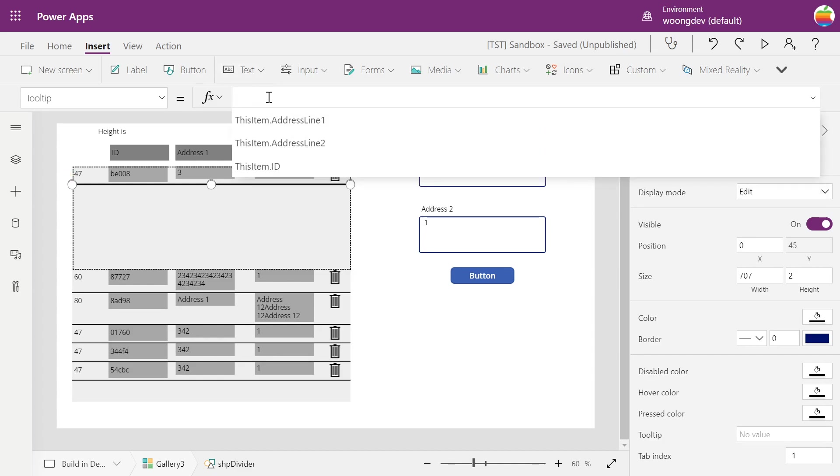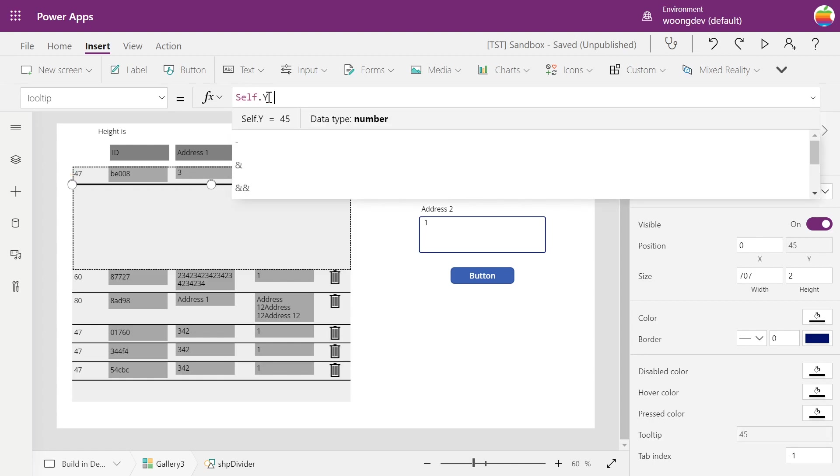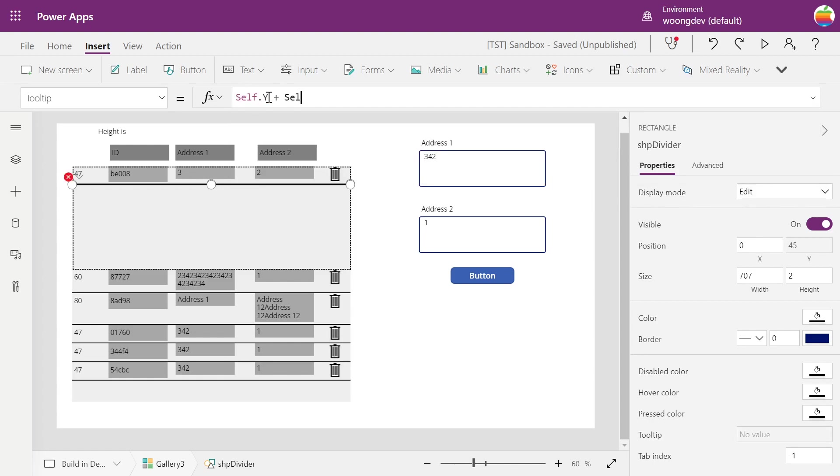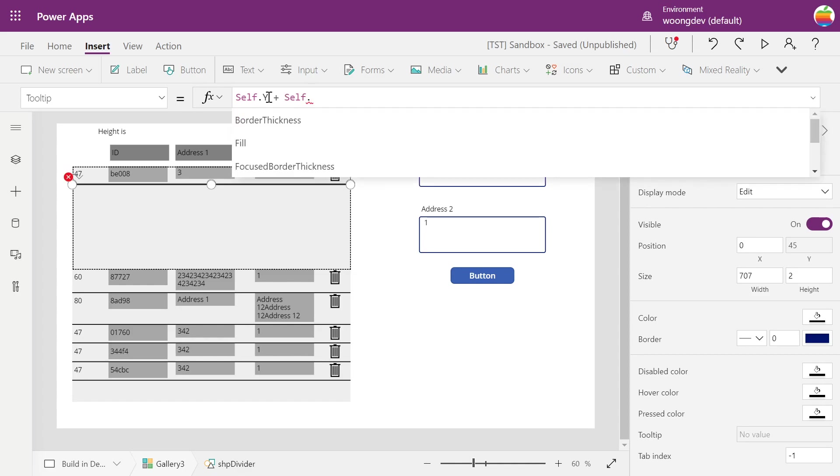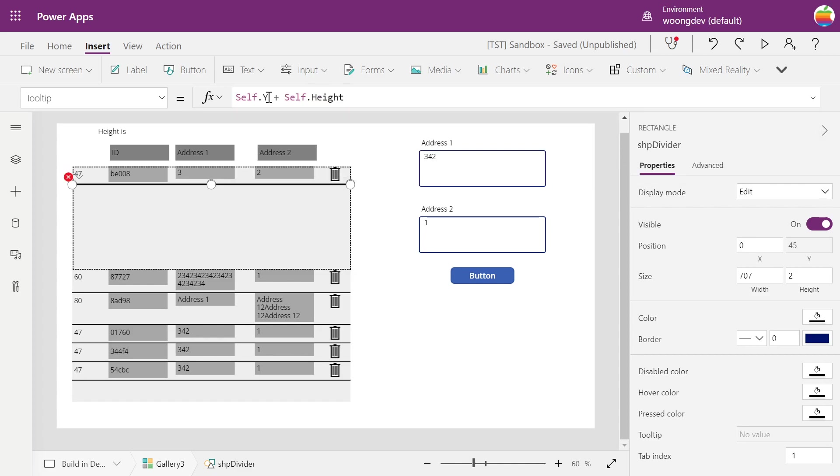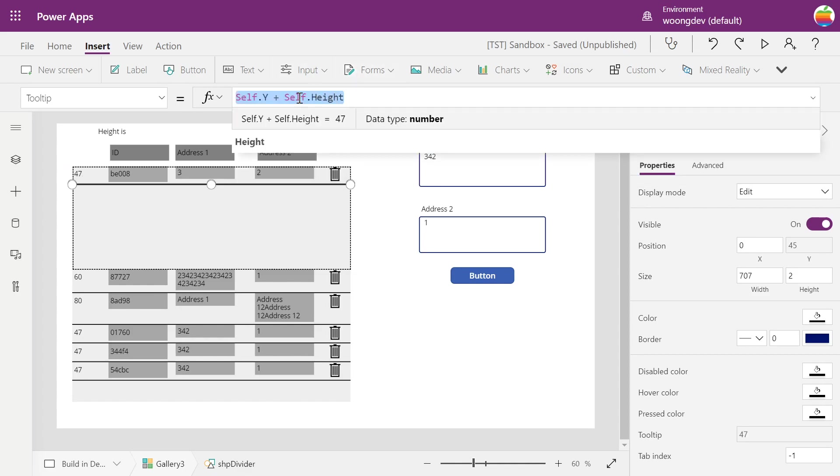So the tooltip for this divider will have the self dot Y plus self dot height. So that will have the same number, same value as the label we just put it in.